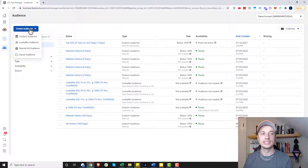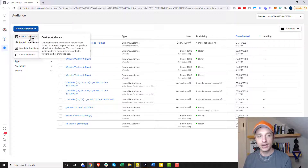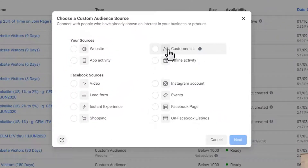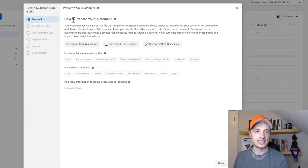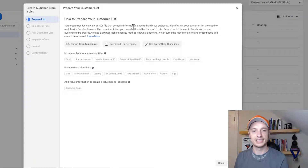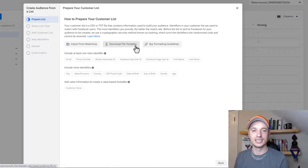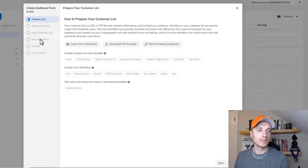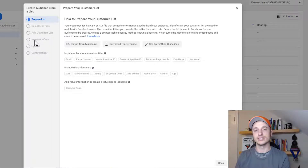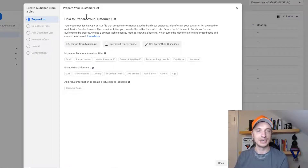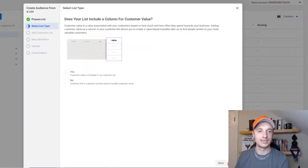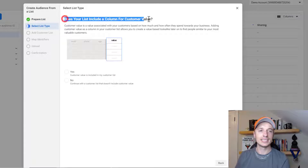You should land on a page that looks something like this. What you want to do is click Create Audience, select Custom Audience, then choose Customer List and hit Next. It's going to tell you how to prepare your customer list — basically you put it in a CSV file. You don't really need to download the file template or see formatting guidelines, because you'll be able to map the fields yourself using the Map Identifiers option.